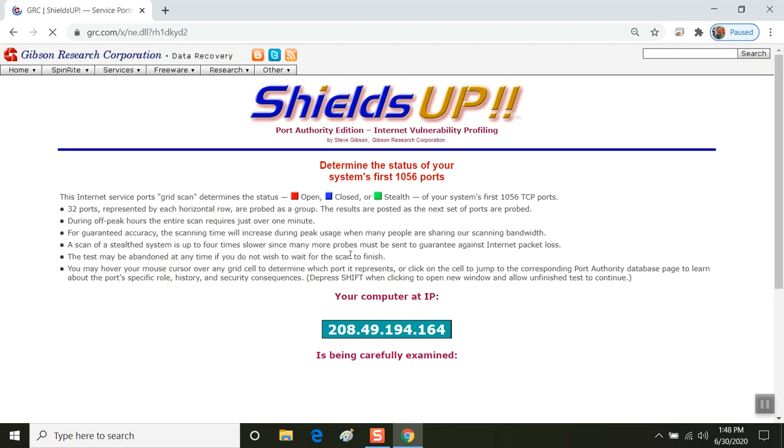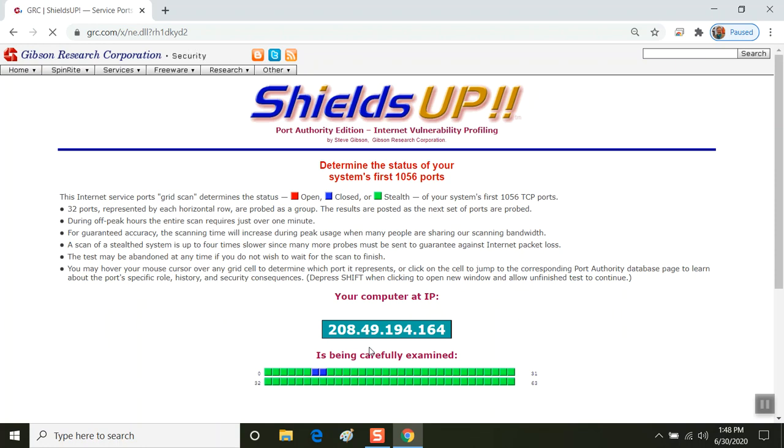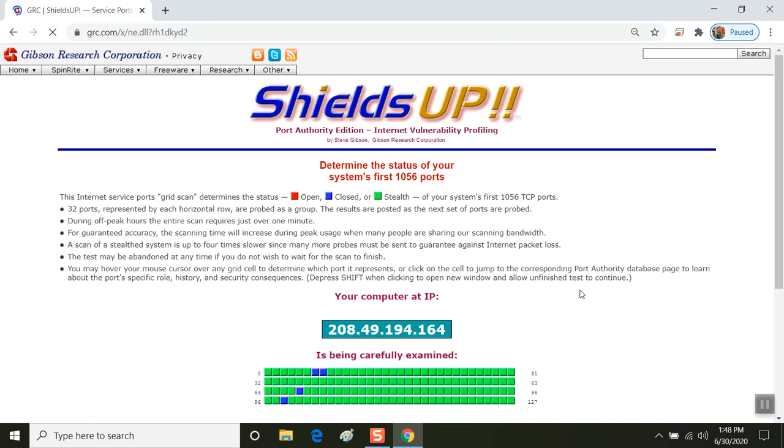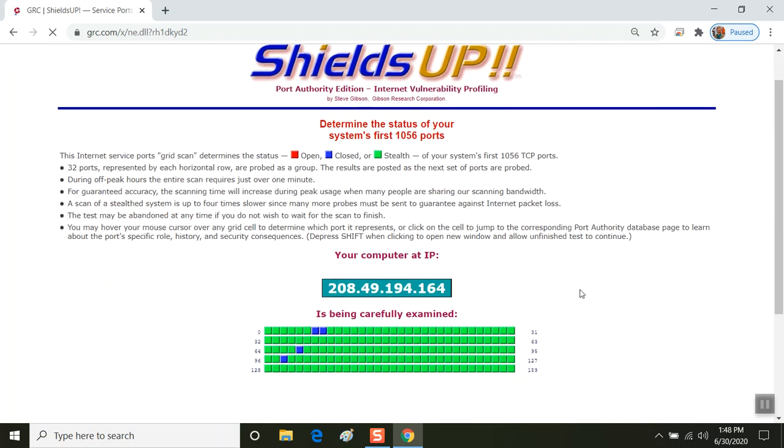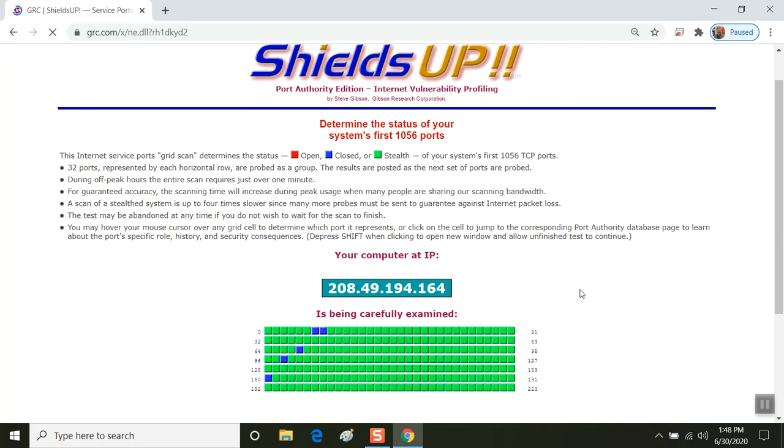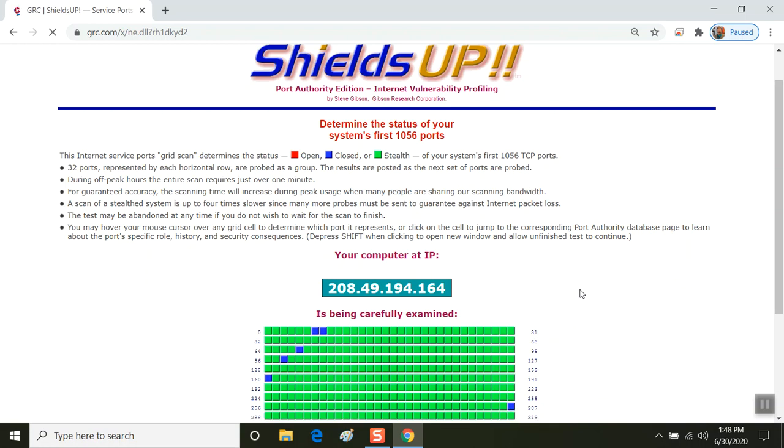It verifies the public IP address that your device is connecting to the public network, to the internet with, and then it runs a series of assessments on each network port to see what is shielded in green. That's the stealth. Everything should be green.